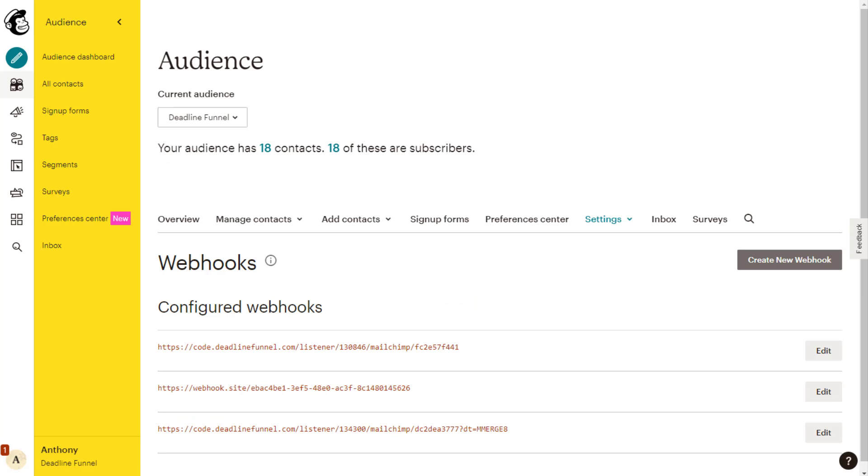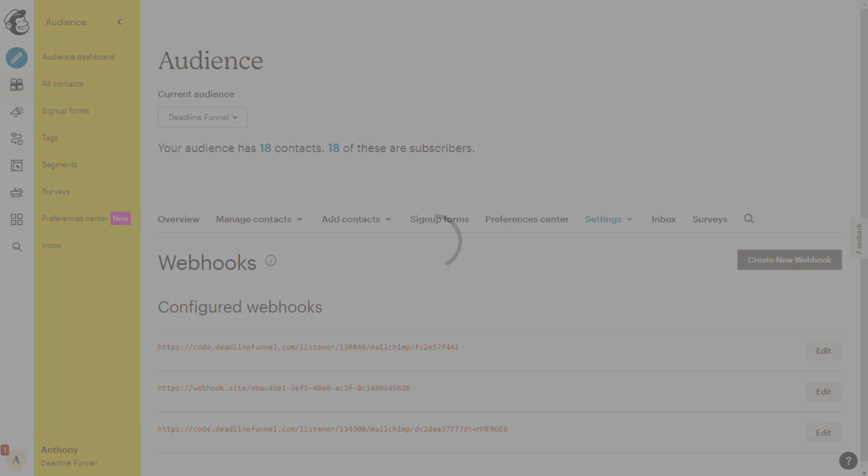Once you're done with that, you're ready to test your campaign. You can find more information on the landing page trigger and the group trigger further on down this page. Just remember that the group trigger does not work on customer journey. If you have any questions or need any help on this integration, don't hesitate to email help at DeadlineFunnel.com.